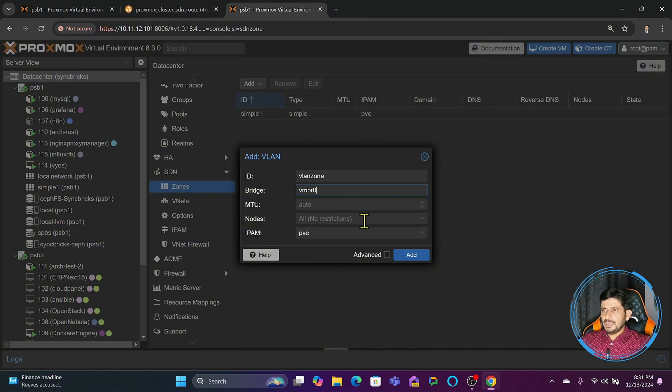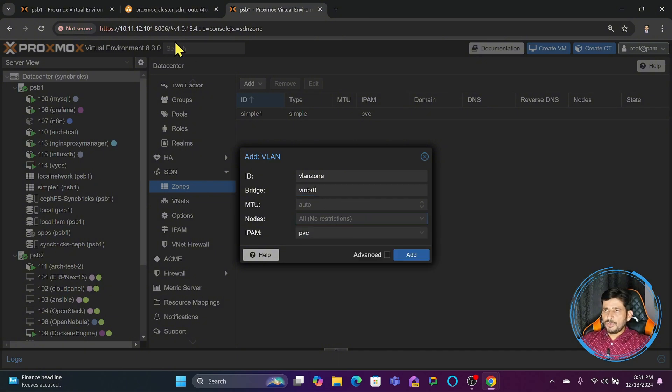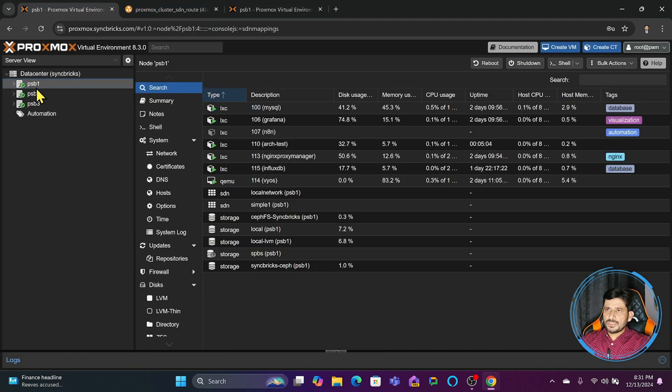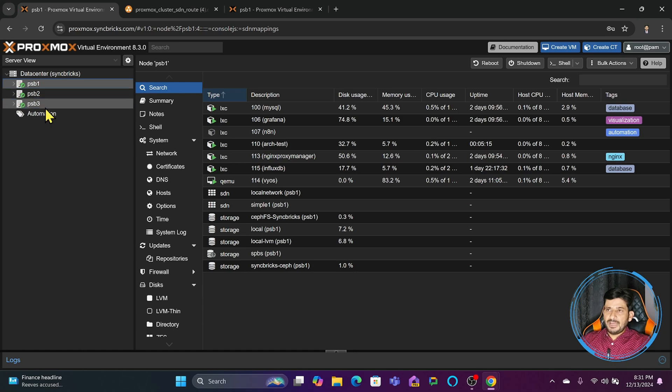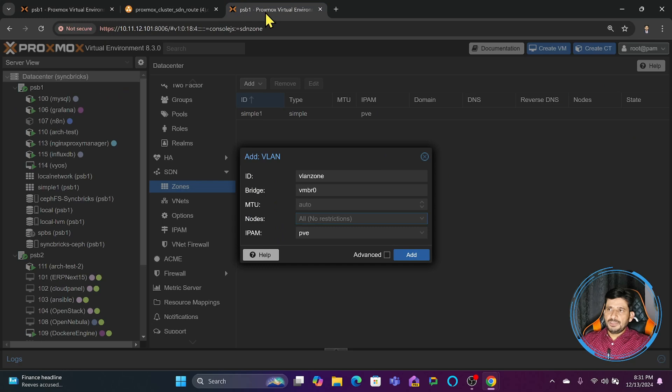MTU we will use auto for the time being. For nodes, you can choose whether you want to have the VLAN between these two nodes, all nodes, or if you have hundreds of nodes, which ones you want to be part of this VLAN zone. I will choose all for the time being.